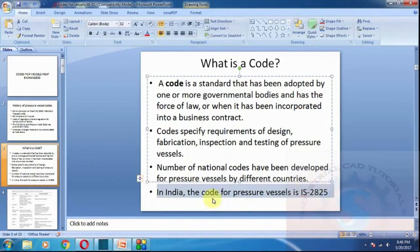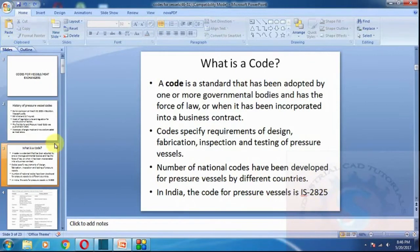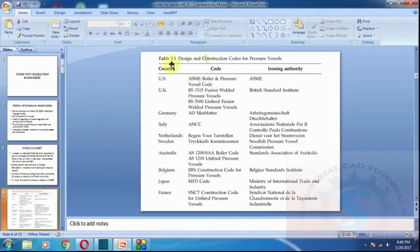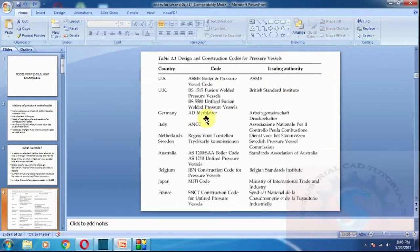A number of national codes have been developed for pressure vessels. These are the design and construction codes followed by various countries along with their issuing authorities. The first is the US: ASME Boiler and Pressure Vessel Code, issued by ASME. For the UK, it is the code for fusion welded pressure vessels, issued by the British Standards Institute.